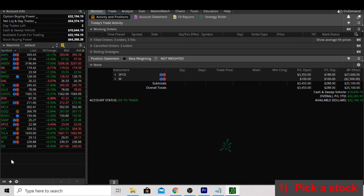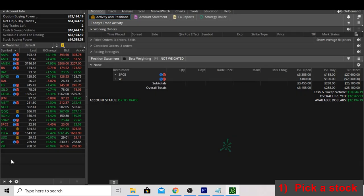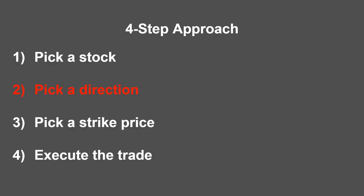Since we looked at Wayfair earlier and identified that as an unusual move throughout the day, that's the stock we'll use for this example as we move through our four-step process and try to open a winning credit spread. That takes us to step two, picking a direction. We mentioned in the previous clip that we thought Wayfair was going to go back down. Let's talk about how we came to that conclusion.